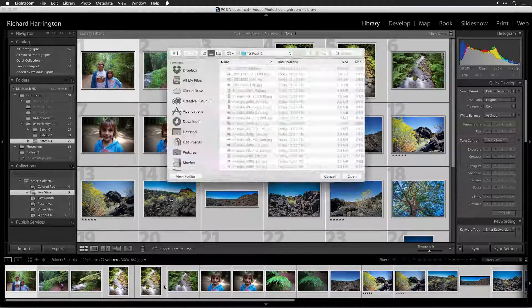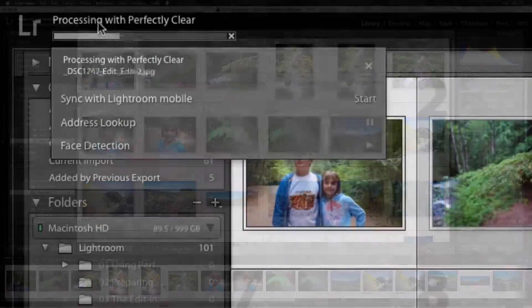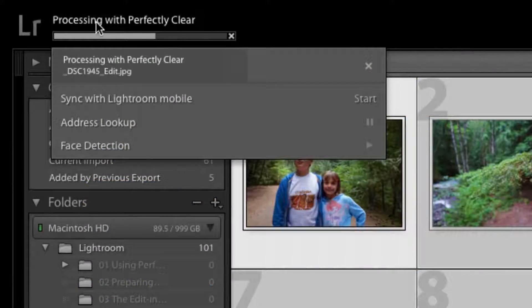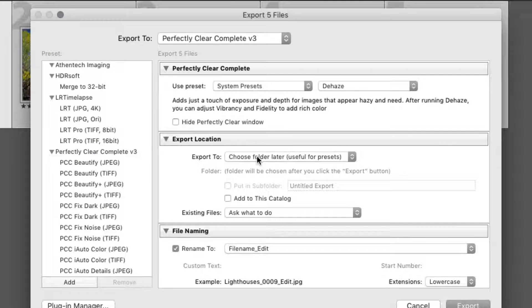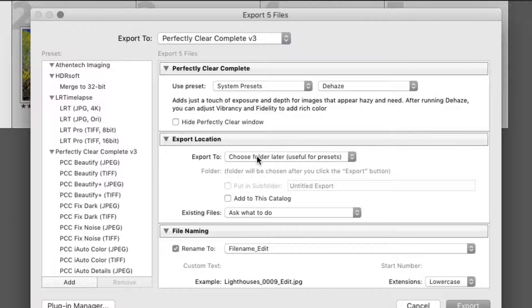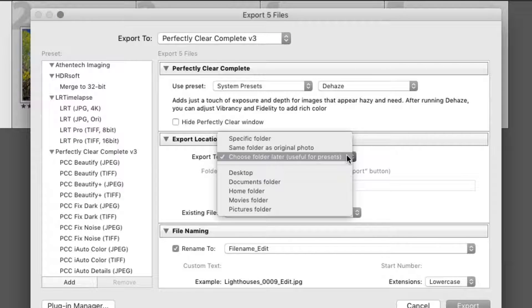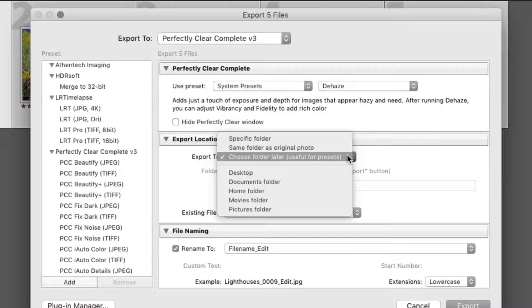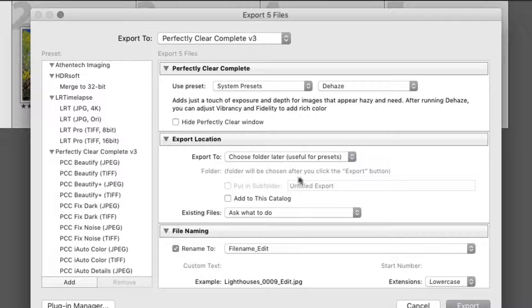You can trust that you'll get a great looking image without having to manually adjust each photo. In the Export location, set the Export To menu to the Choose Folder Later option, which is most useful when creating a preset. This way, you can run the export and it will prompt you to choose a location for the new files.